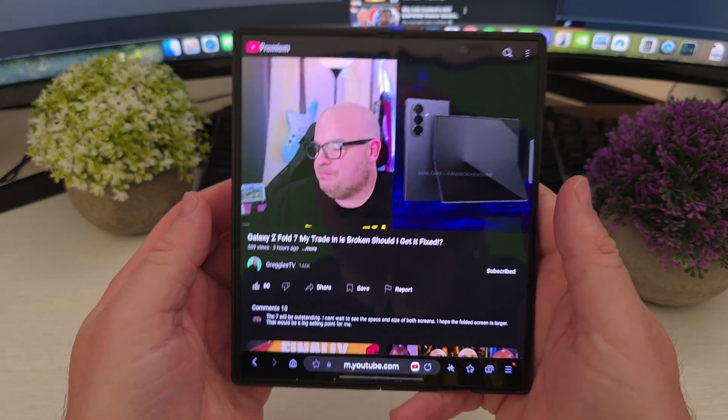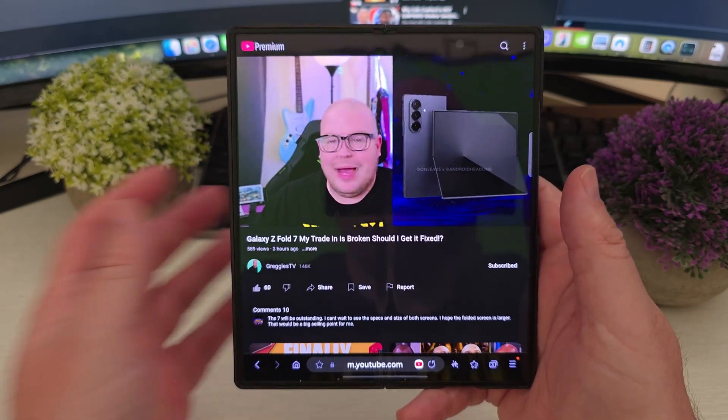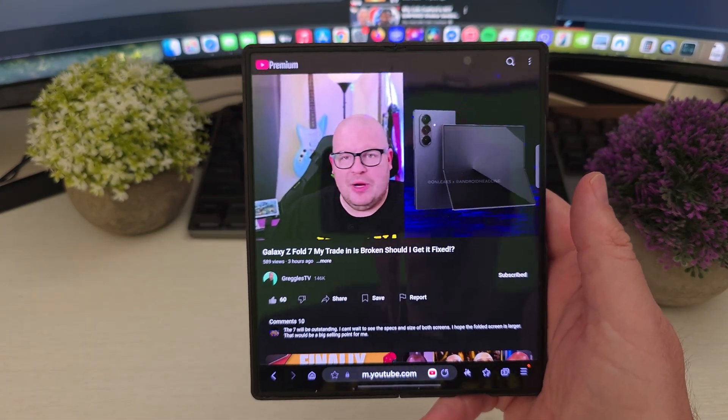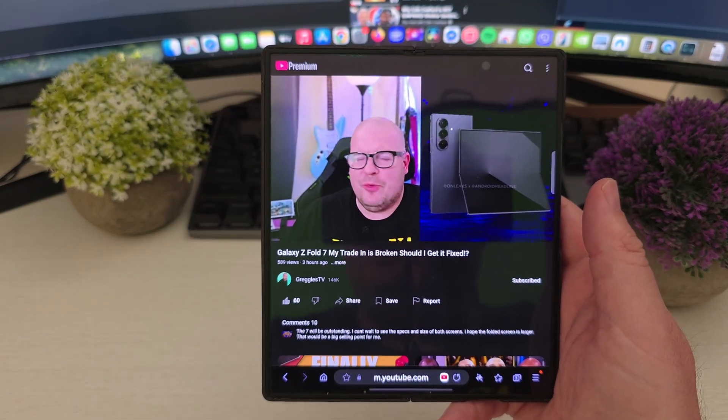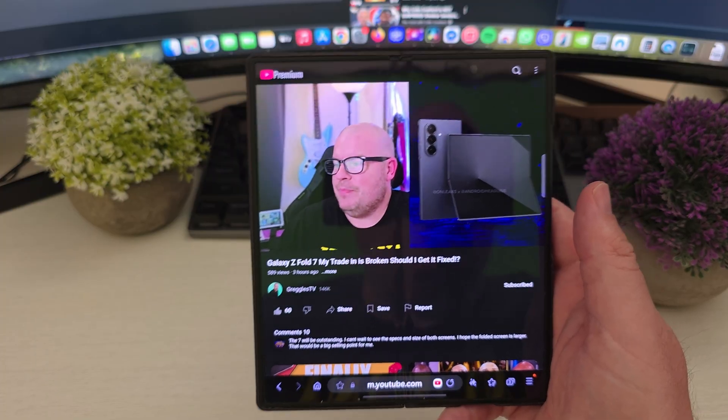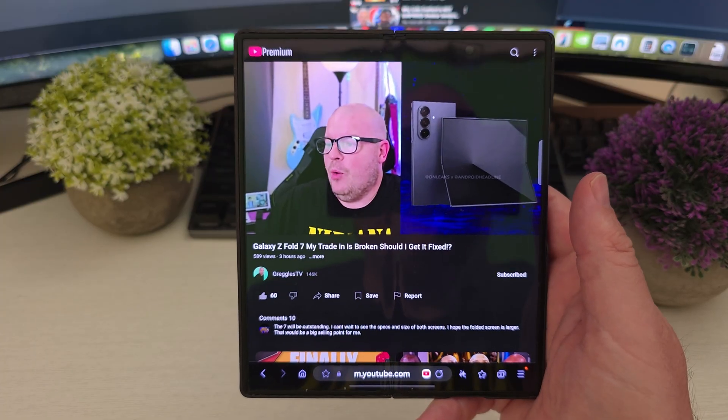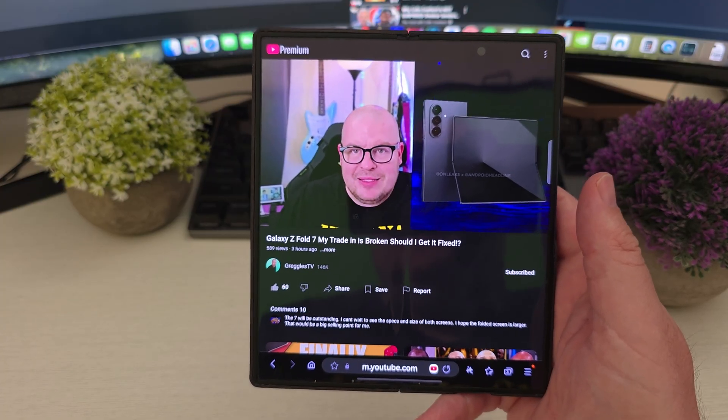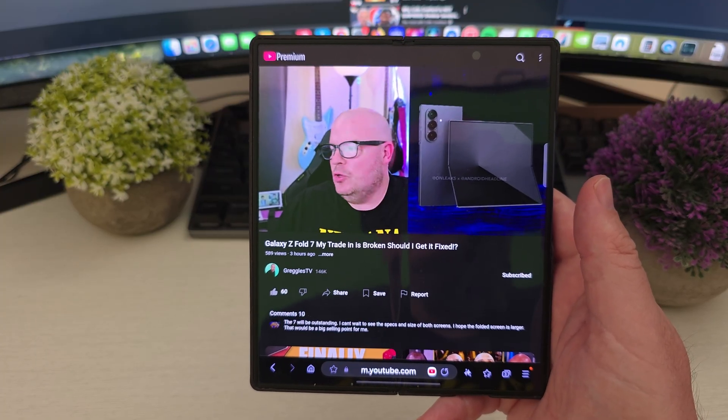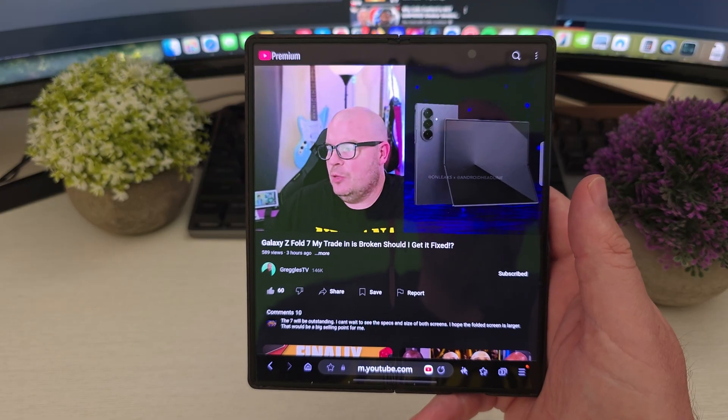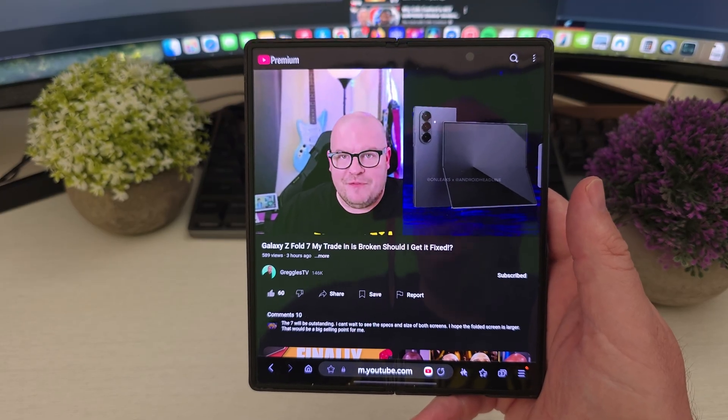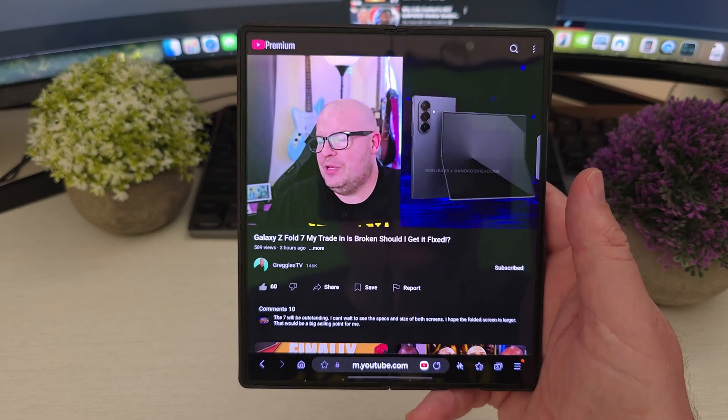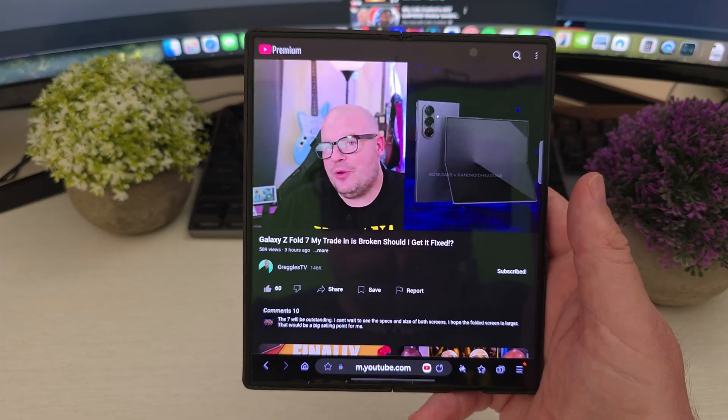What is going on? Welcome to Greggles TV. In this video today, I'm going to show you how to summarize videos on your Samsung Galaxy device. So if you go to YouTube or some other site, potentially, you'll be able to summarize the video without even having to watch it.